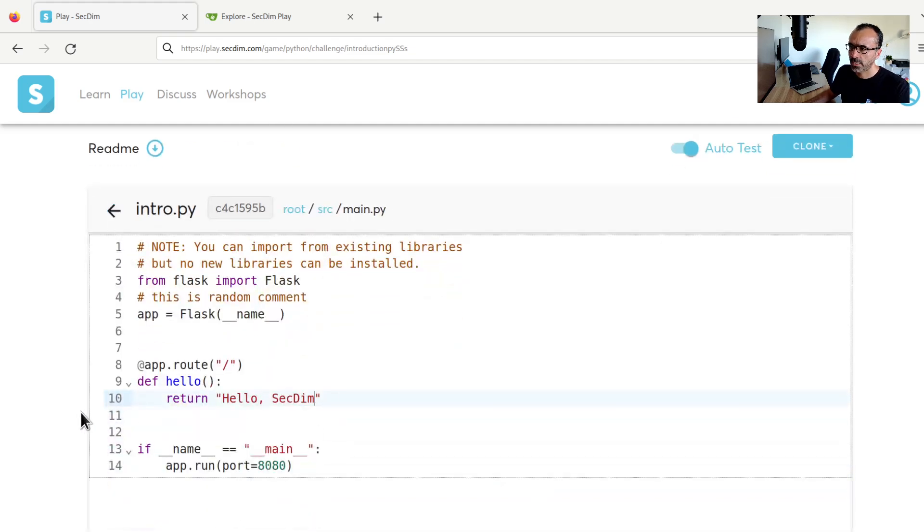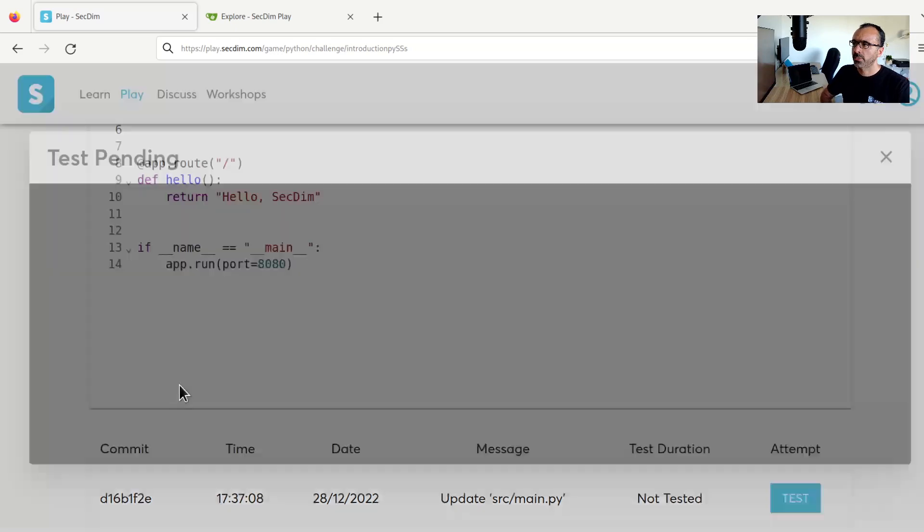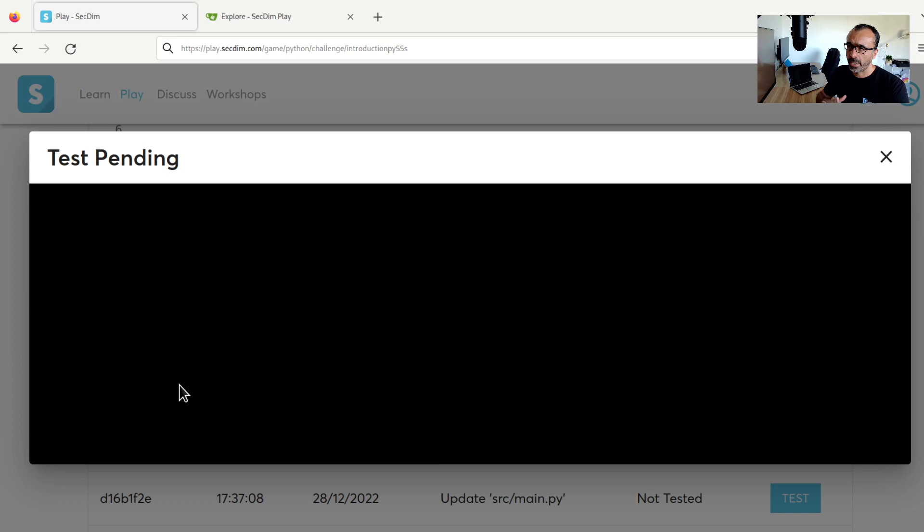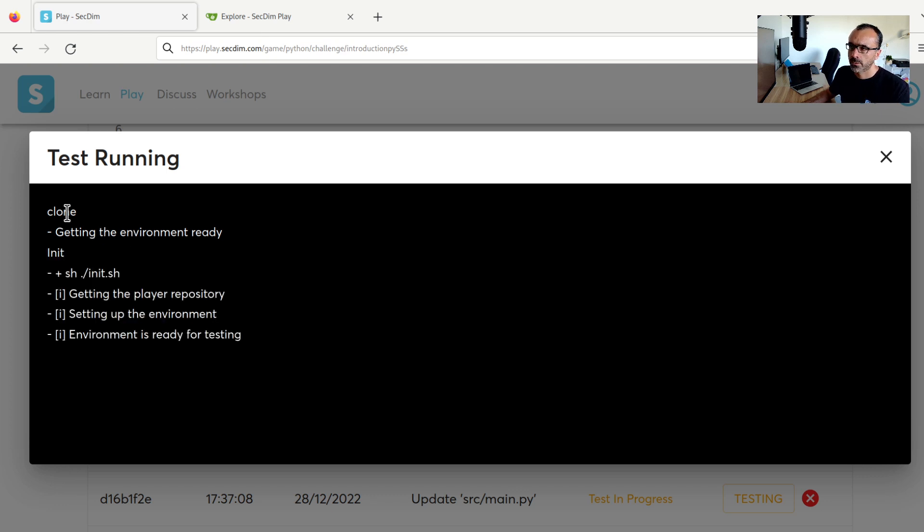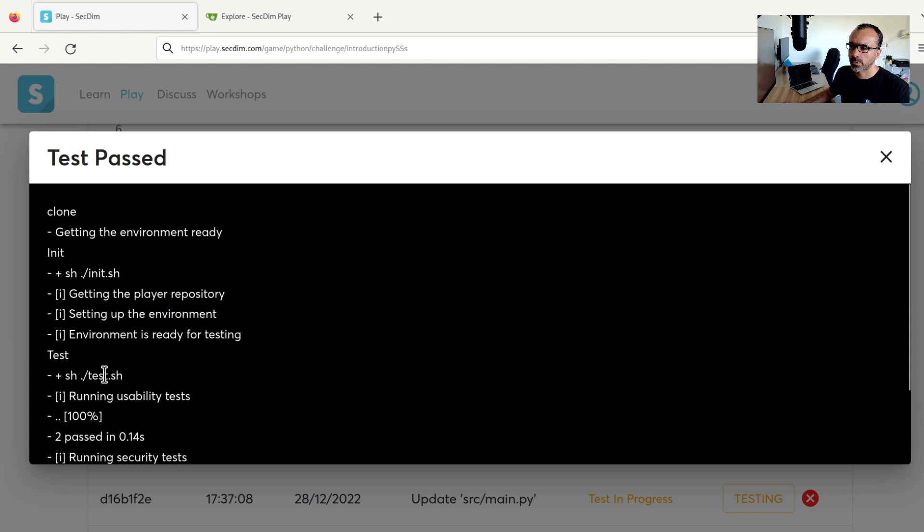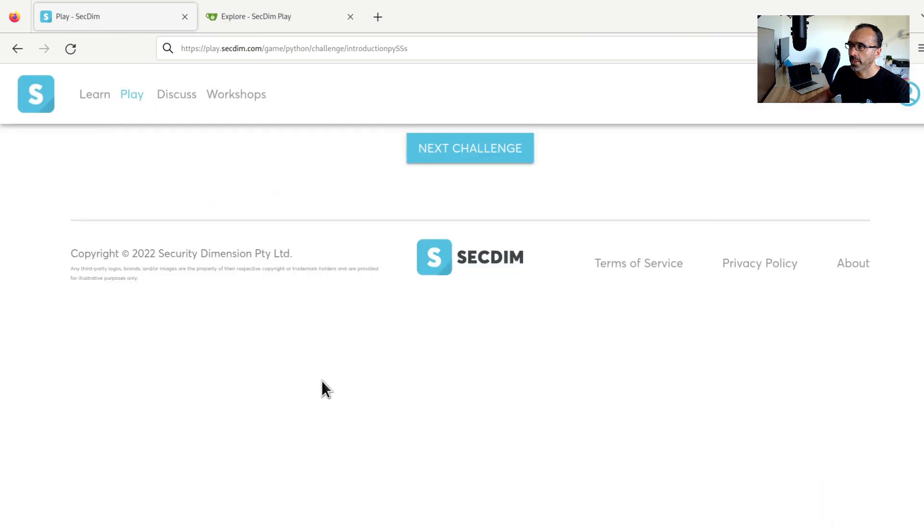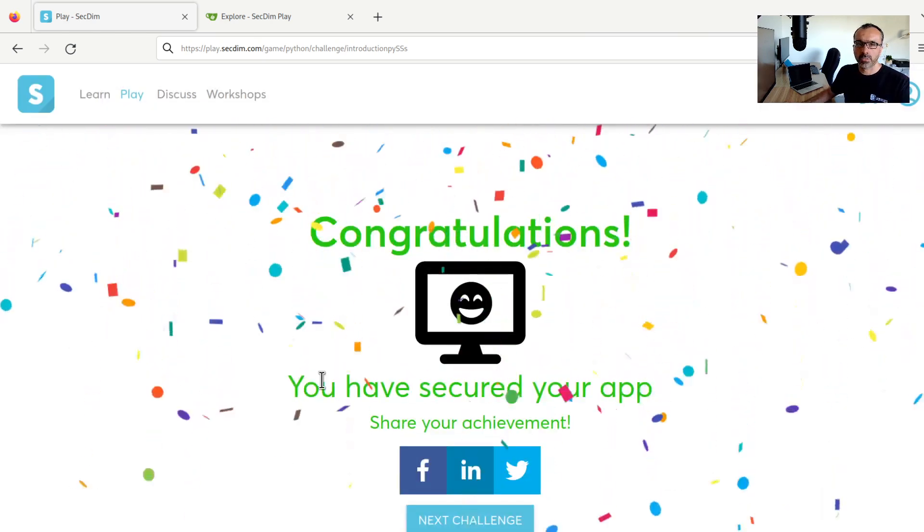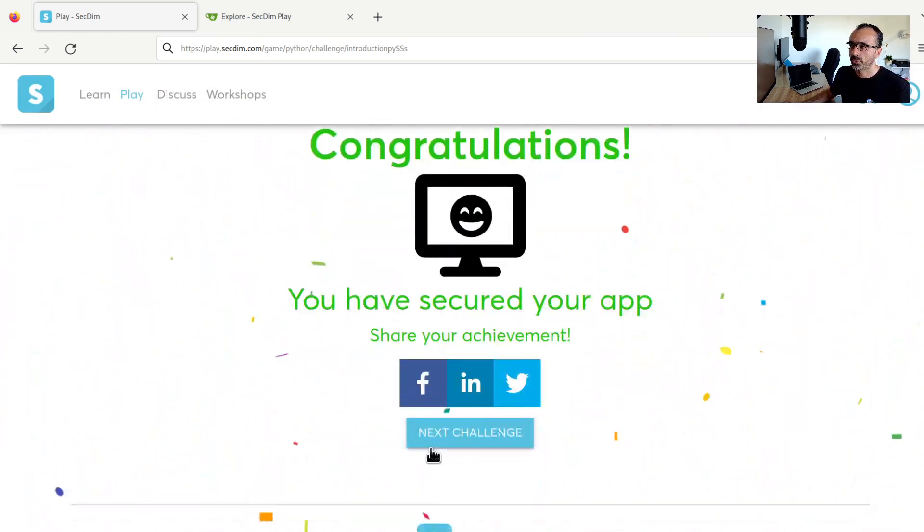So once that is done, hit on commit and test. This time, I expect these tests all passed on the server. Again, like before, it's going to go through a number of stages. It will go through and now the usability tests are passed. And I can see here the security tests are also passed and I managed to get this challenge secured.